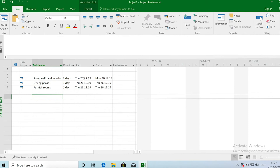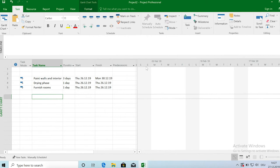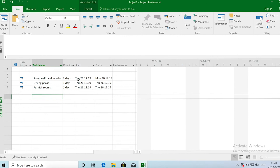So now the dates have again changed because as I said automatic scheduling means MS project is optimizing your project schedule for duration. So it starts right away. So today's the 27th of December and it starts, funny enough it starts yesterday. But you know it just starts right away and it makes sure that duration is minimized.